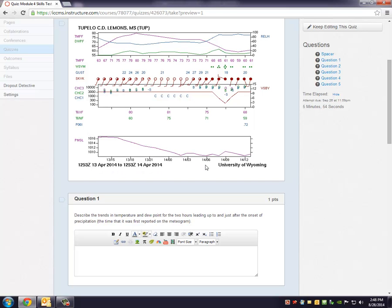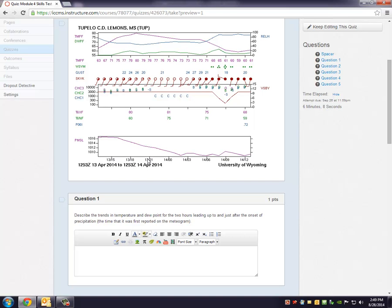First of all down at the bottom of the mediogram you'll see the time that this mediogram covers. This one covers from about 12z on April the 13th to 12z on April the 14th and you'll actually see those times broken down. So it gives you the day as well as the hour in universal time.